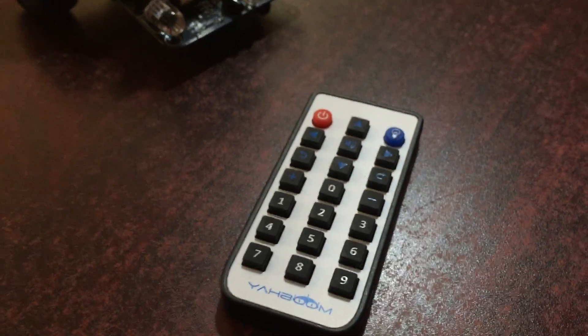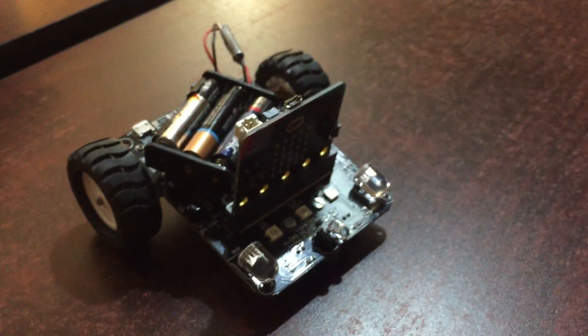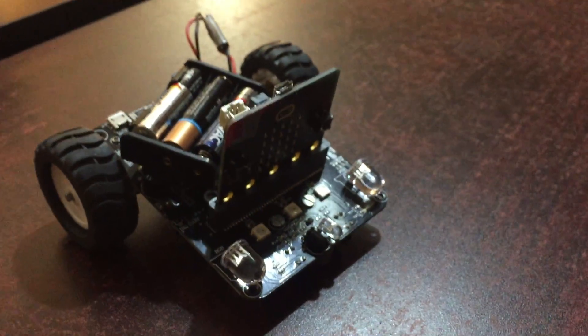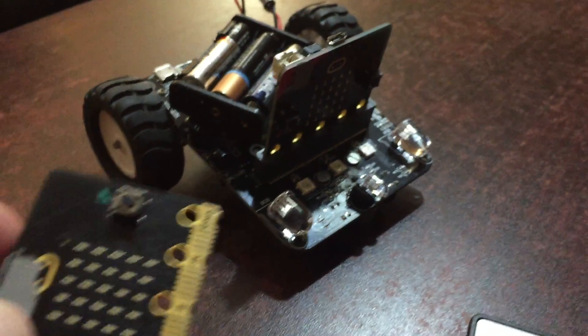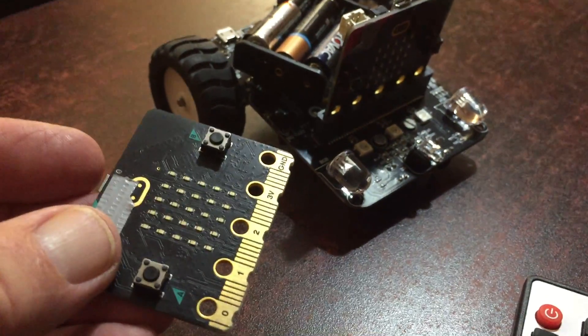This is a video for using infrared to control this Yaboom two-wheel bot car. I think they call it the smart car.